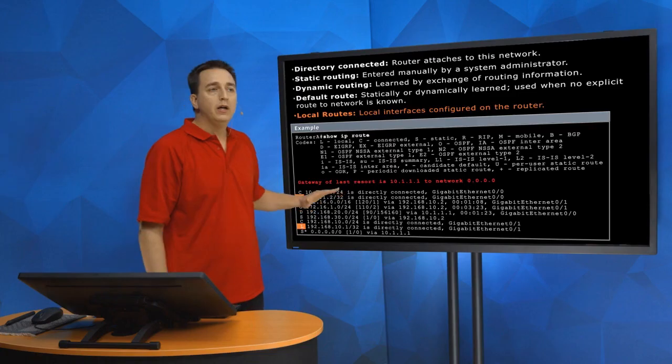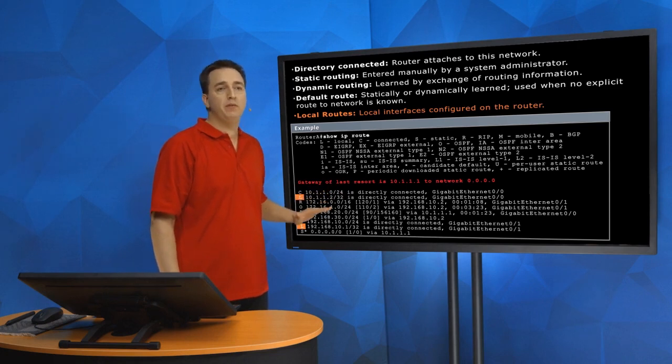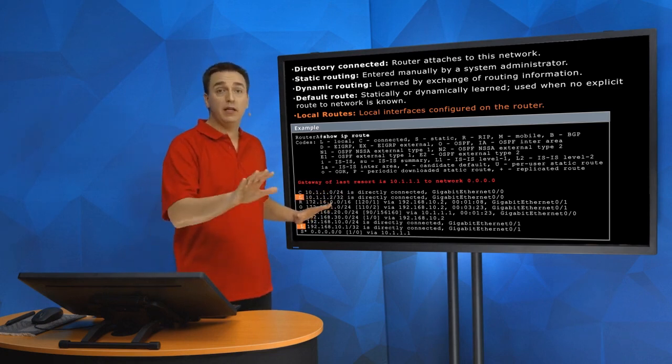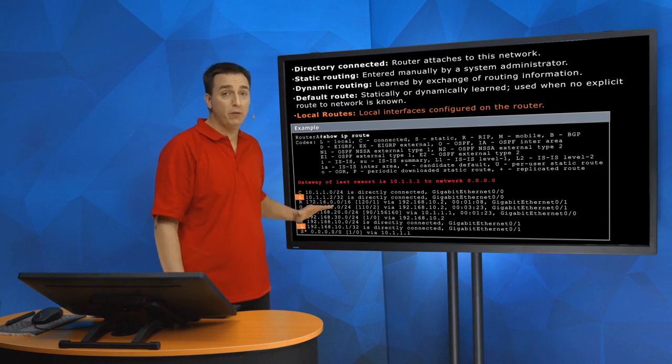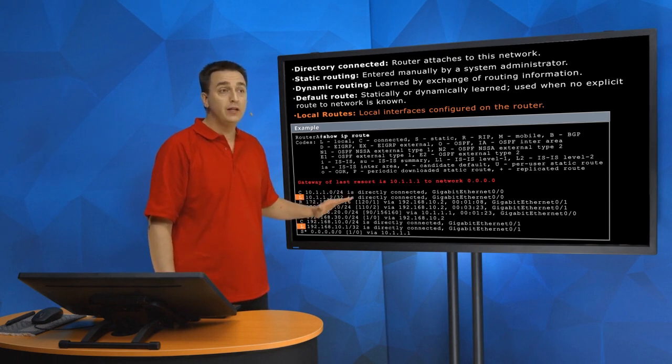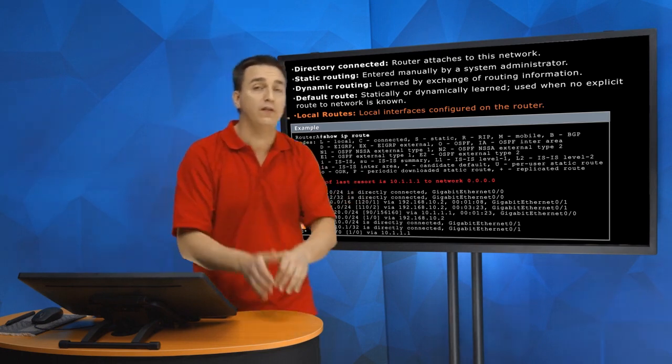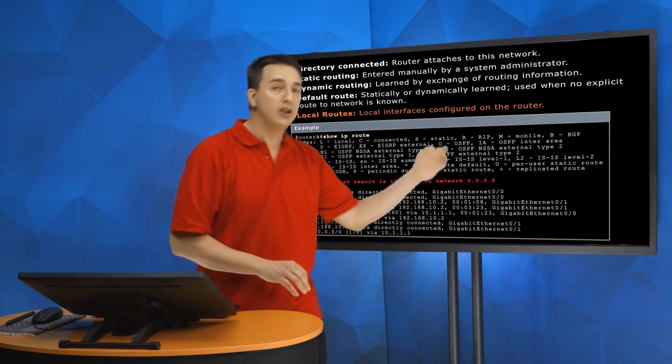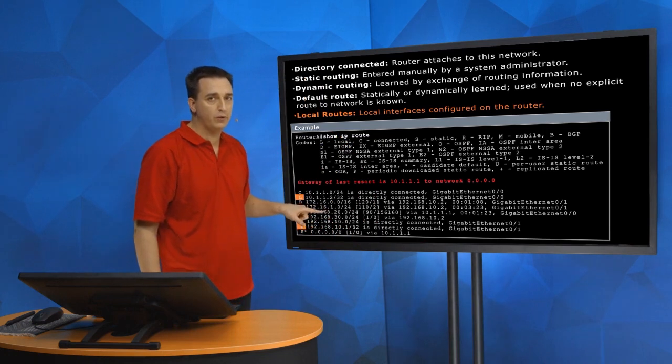So the real subnet mask of Gigabit Ethernet 0/0's interface is actually 10.1.1.2/24. That's really what's configured on the interface. So why in the world did the router put a /32 in here? It's because of that lookup process.